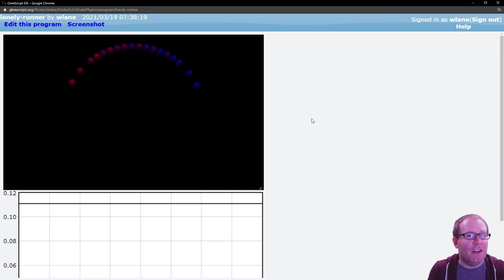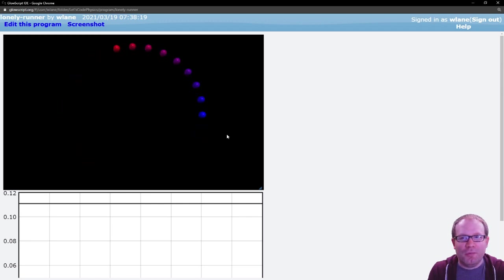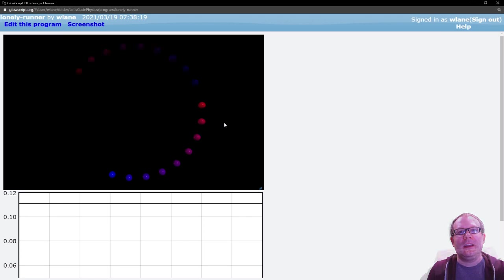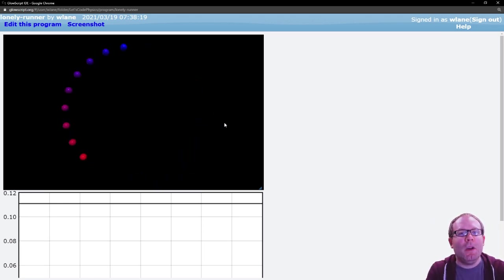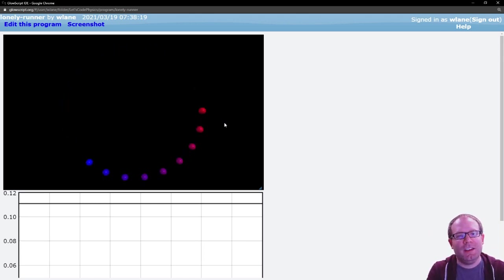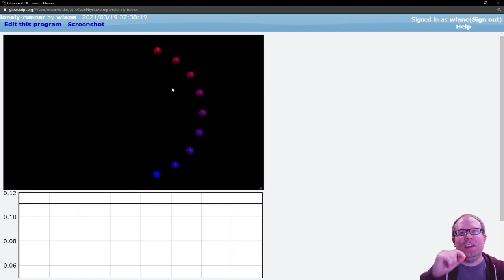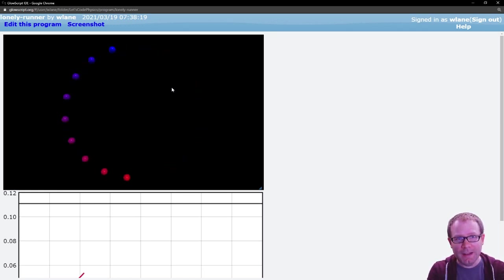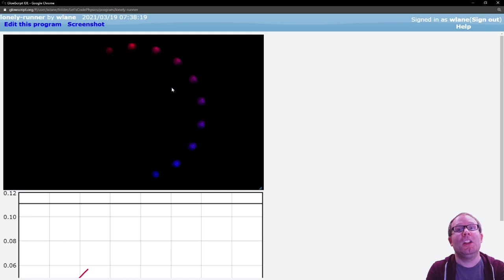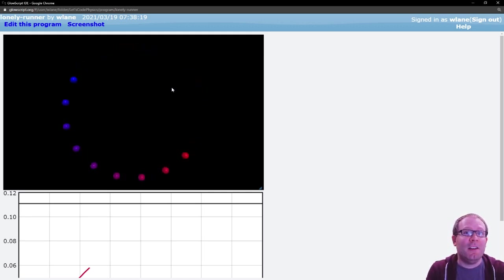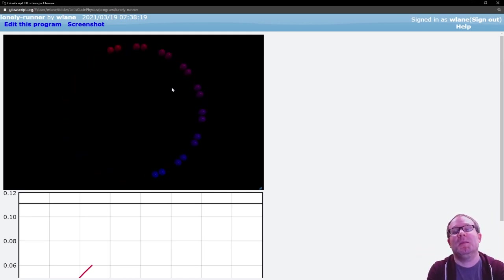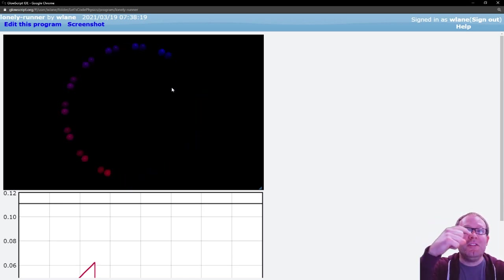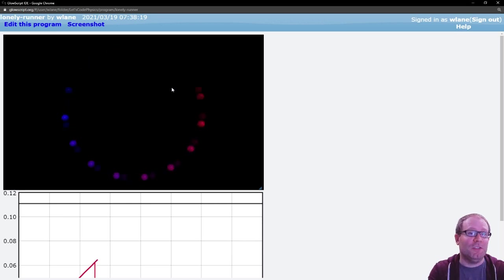Now you can see they started out relatively close to each other because these speeds are pretty similar, but they are getting farther apart because those differences are becoming exacerbated as the race continues. And what you're doing is at each frame of the animation, trying to keep track of the distance between each runner and their nearest neighbor. The conjecture states that at some point in the race, if you let the race go on forever, at some point each runner will become lonely. Lonely here means that they are separated from their nearest neighbors by a distance equal to one divided by the number of runners.